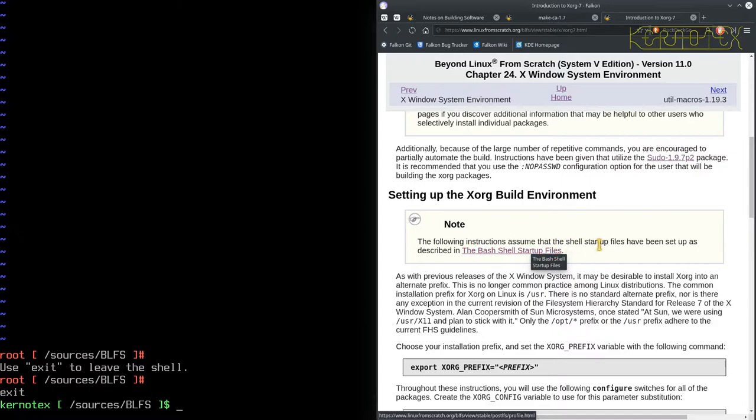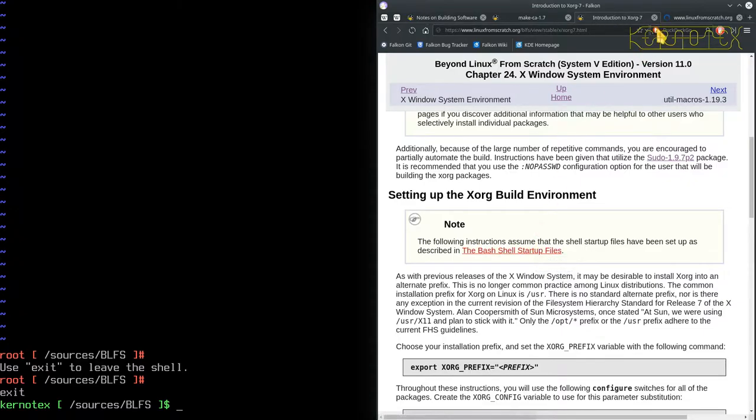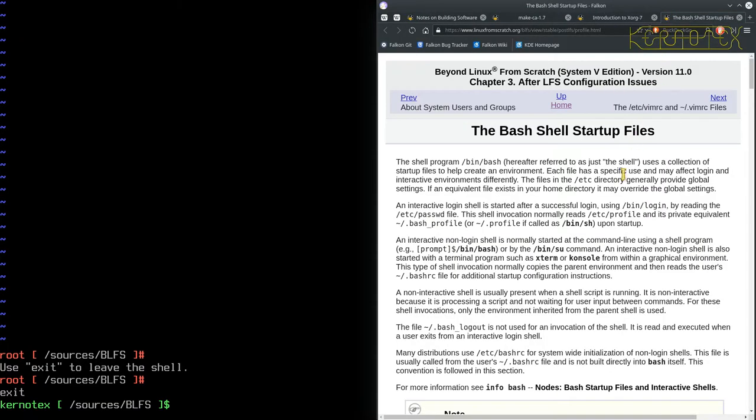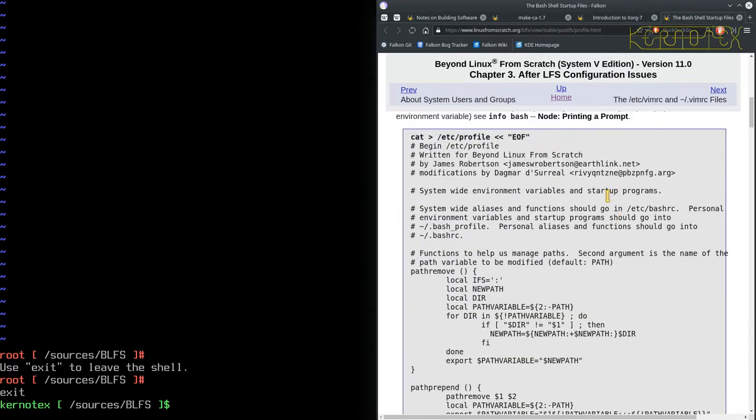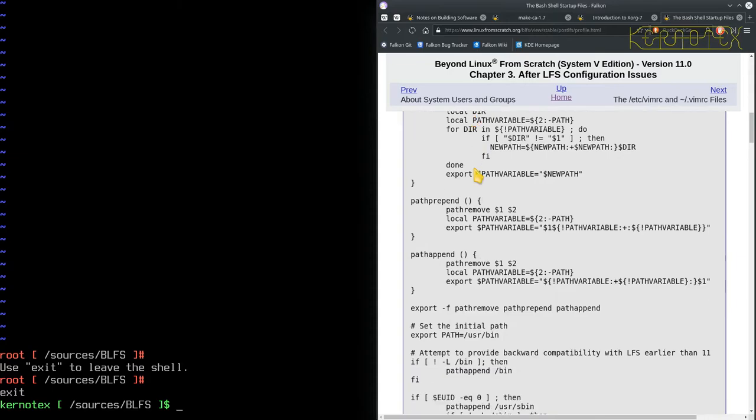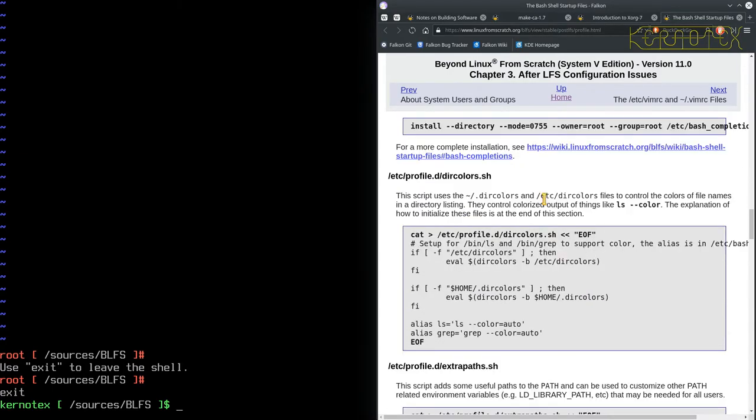So let's go back. Following instructions, assuming that shell startup files have been set up as described in bash shell startup files. So again, that's already been done. That was these profile files, bash completion, etc. So that's all been done as well.